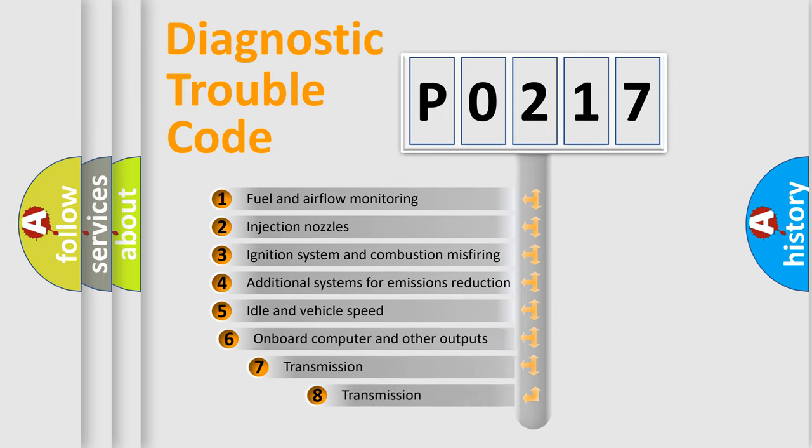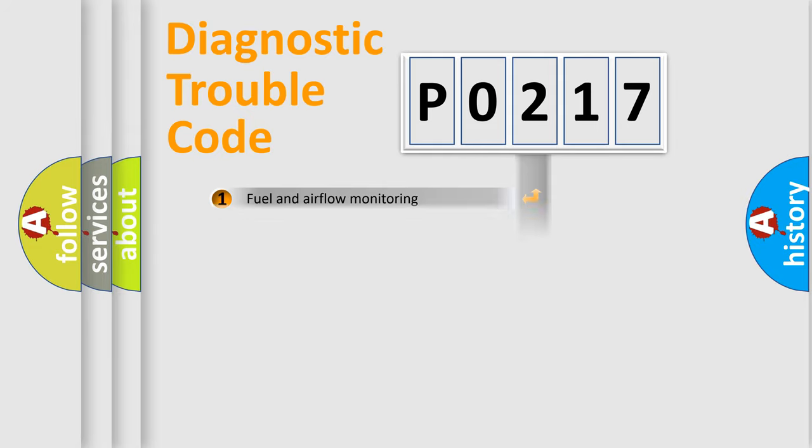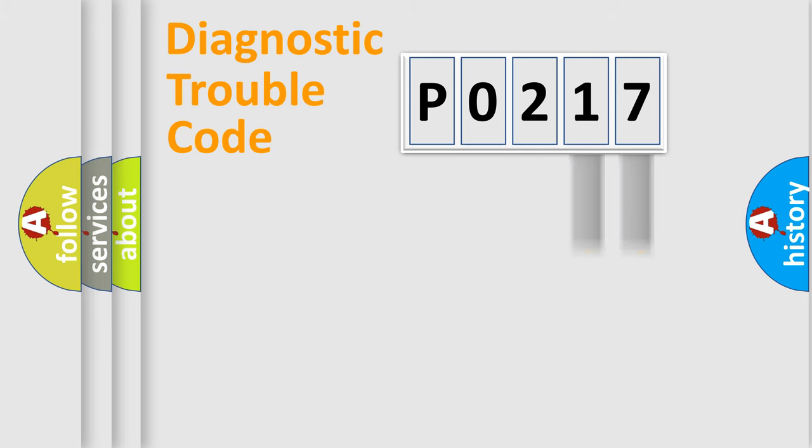The third character specifies a subset of errors. The distribution shown is valid only for the standardized DTC code. Only the last two characters define the specific fault of the group.